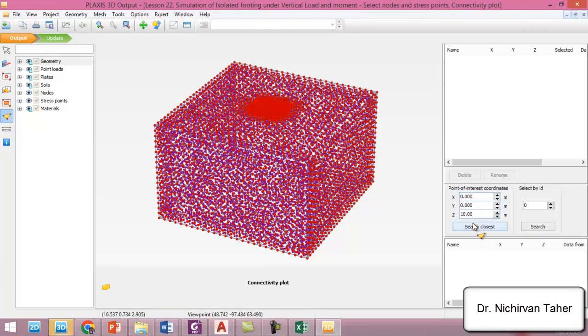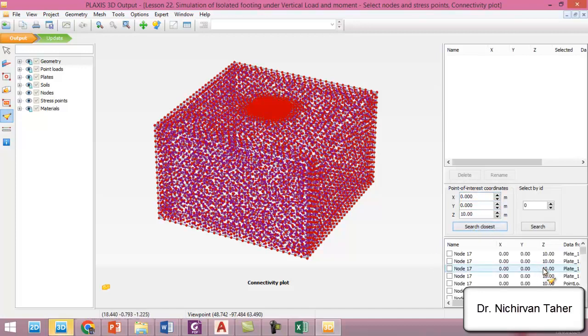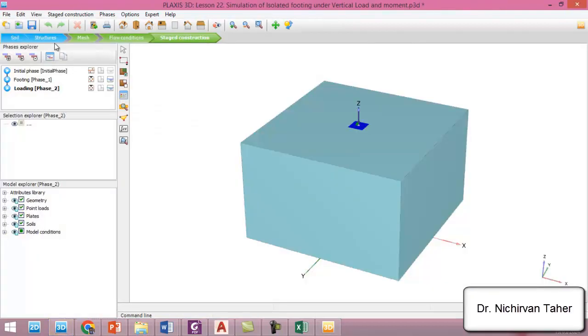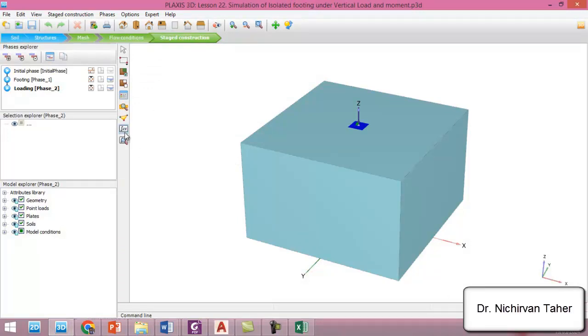0, 0, 0.10 - these are the coordinates of the center of the foundation. We click on this node which is plate. Okay, and we save again. So it is ready for calculation, so we start to calculate.